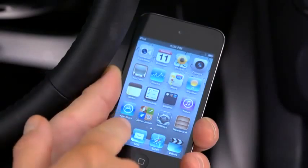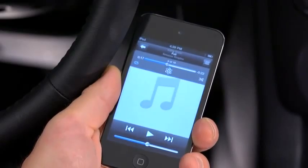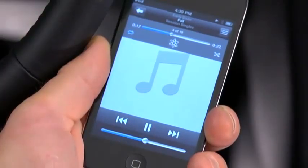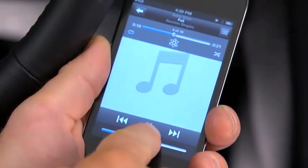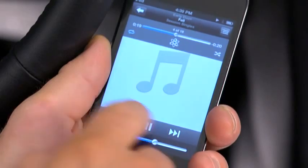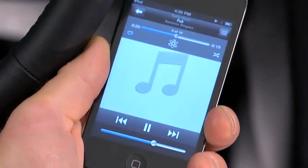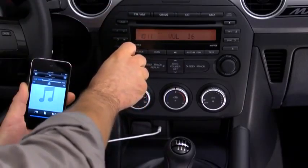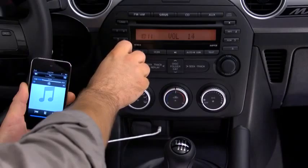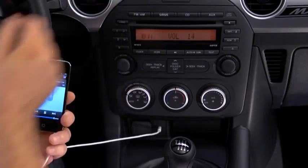Use the portable audio player controls to play music. Set the volume on the audio player to the highest point before distortion occurs, then use the vehicle's audio system controls to adjust the volume.